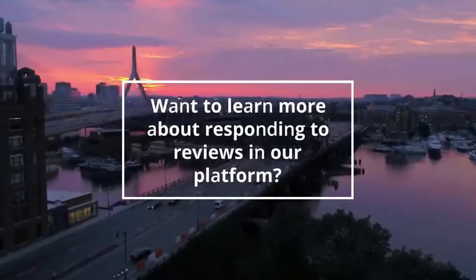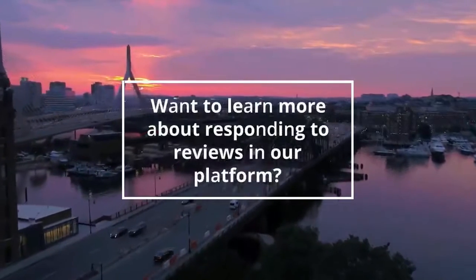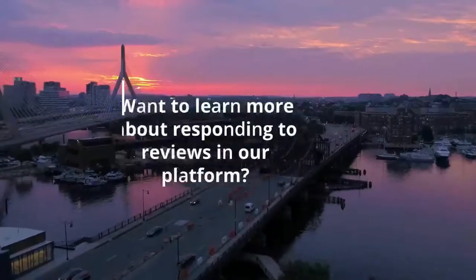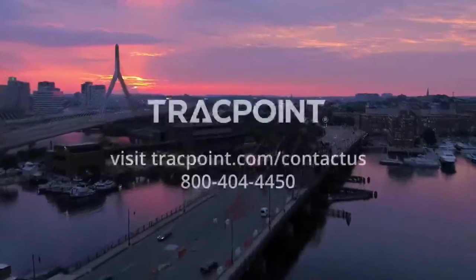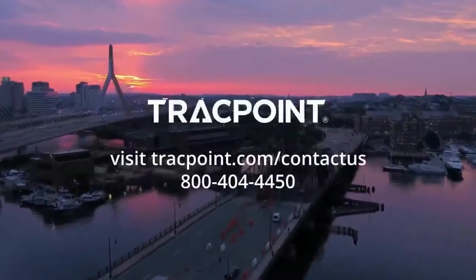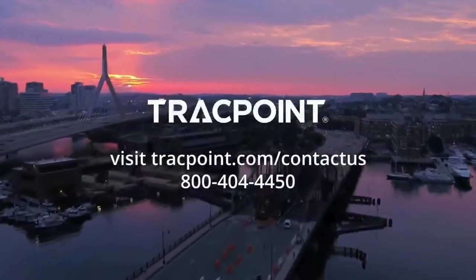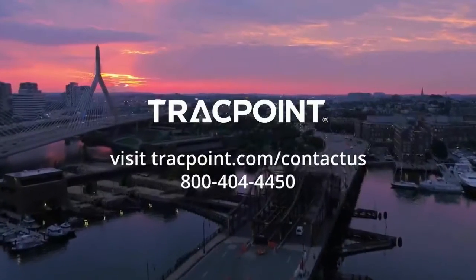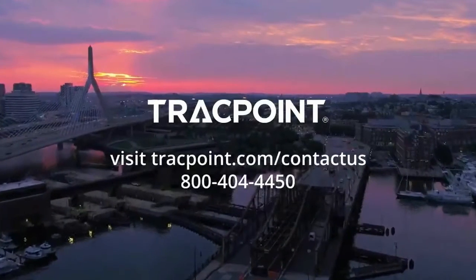Want to learn more about responding to reviews in our platform? Visit tracpoint.com or contact us.